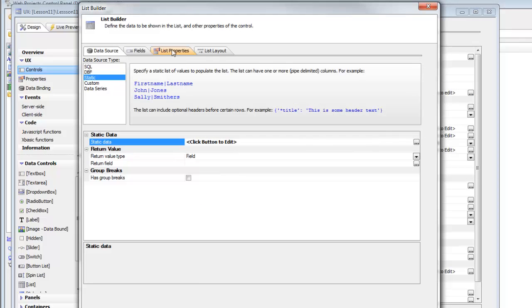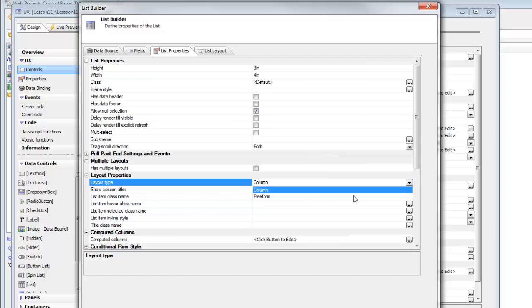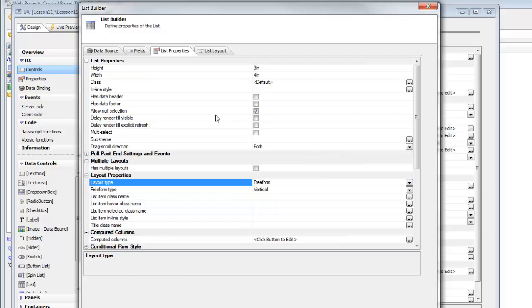let's go ahead now to the list properties tab and then change this list from being a columnar list to a free form list.